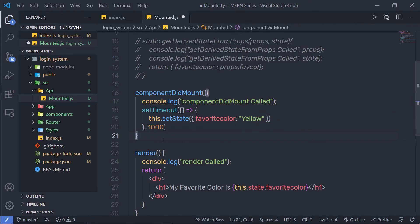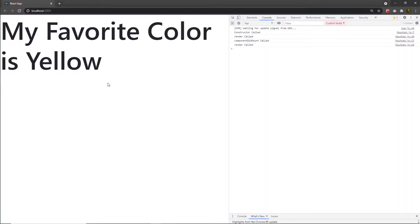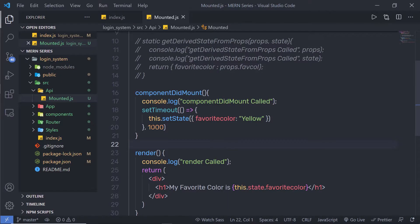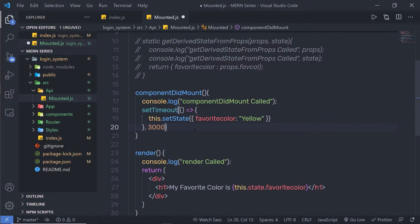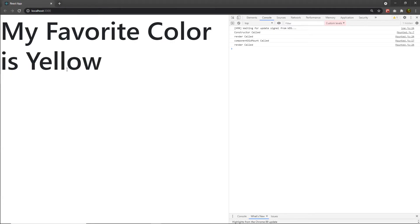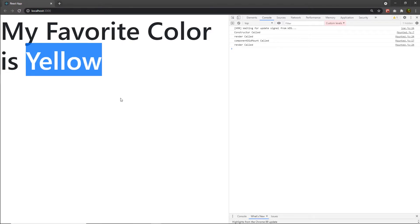Let me save this file and show you what happens. As you can see, after one second, setTimeout executes the callback function and changes our state to yellow. Let me increase this timing to three seconds, reload my browser, and after three seconds, React changes my state to yellow.